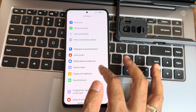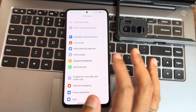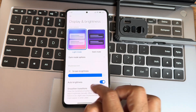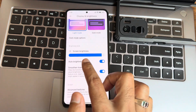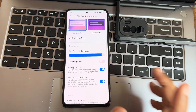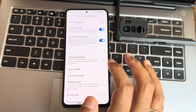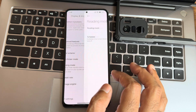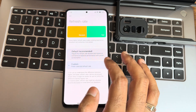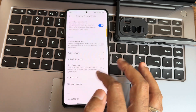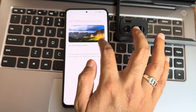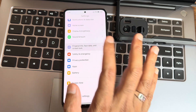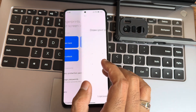Display and brightness settings: light mode and dark mode in pitch black. Sunlight mode is available when auto brightness is turned off. Advanced textures, color schemes, flicker mode, reading mode, and refresh rate options — 60, 90, and 120Hz — are available with an AI image engine. Motion control is also available.